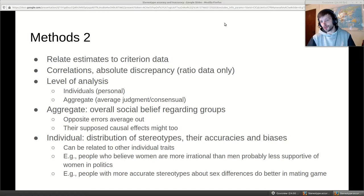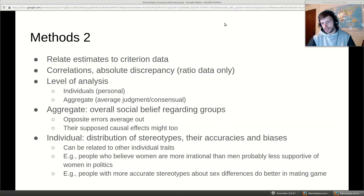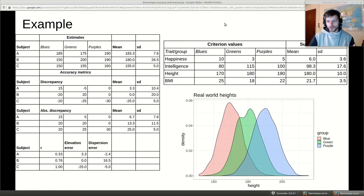An interesting idea: people who have more accurate stereotypes about sex I'd expect to be more successful in the mating game. If you know how the other sex works you're probably more successful in engaging with them. If you think women really love nerdy video games and you try to convince them to play video games with you as your mating strategy, you're probably not going to be very successful.